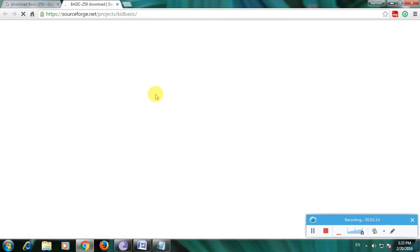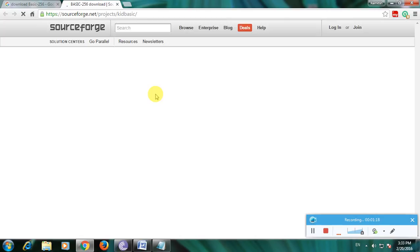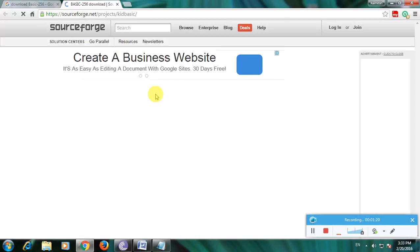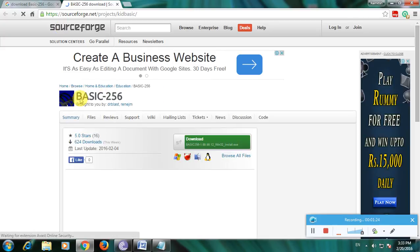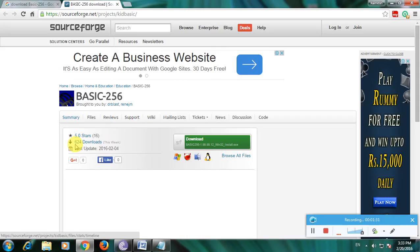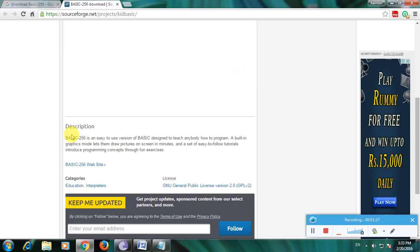Sourcework is one of the greatest websites for downloading any software safely and securely. This is the website called Sourcework, and this is the software Basic 256. Here the rating is five stars, and downloads this week are 624 downloads only in this week — watch this carefully.